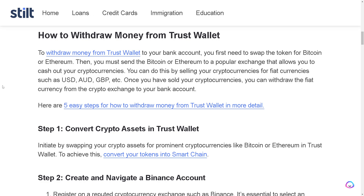You can do this by selling your cryptocurrencies for fiat currencies such as USDT, AUD, or GBP — it's up to you. Once you have sold your cryptocurrencies, you can withdraw the fiat currency from the crypto exchange to your bank account.